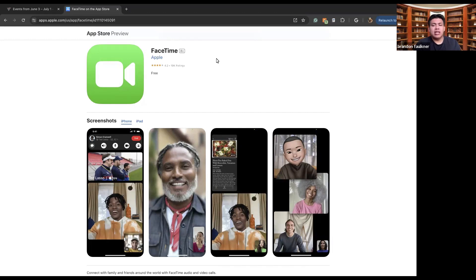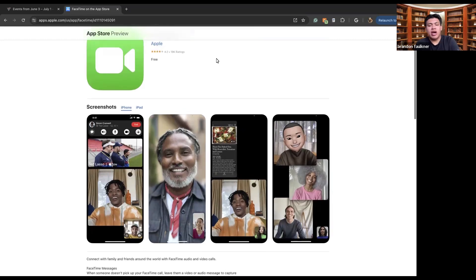FaceTime allows you to connect with your contacts, whether it's your friends, your family, your coworkers — anybody whose number you have — and allows you to join a call that is face-to-face in front of the person, kind of like we are on the Zoom meeting right now.